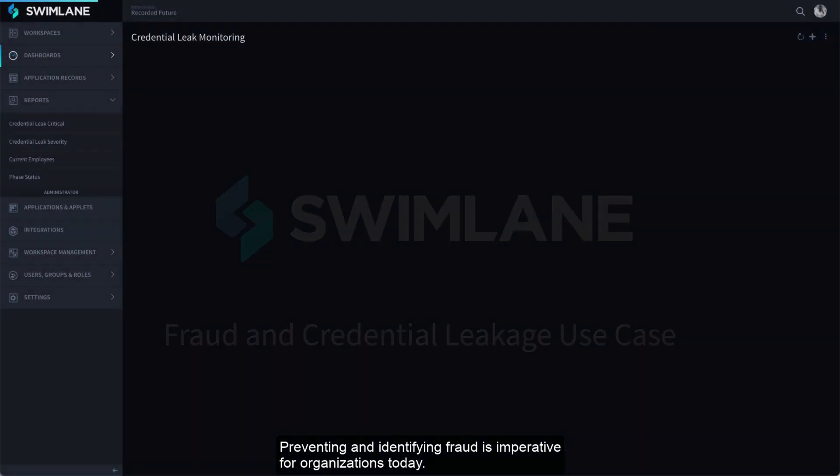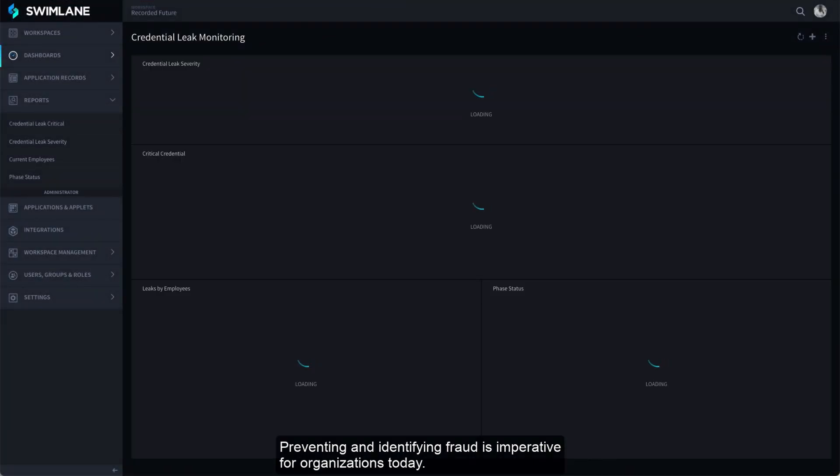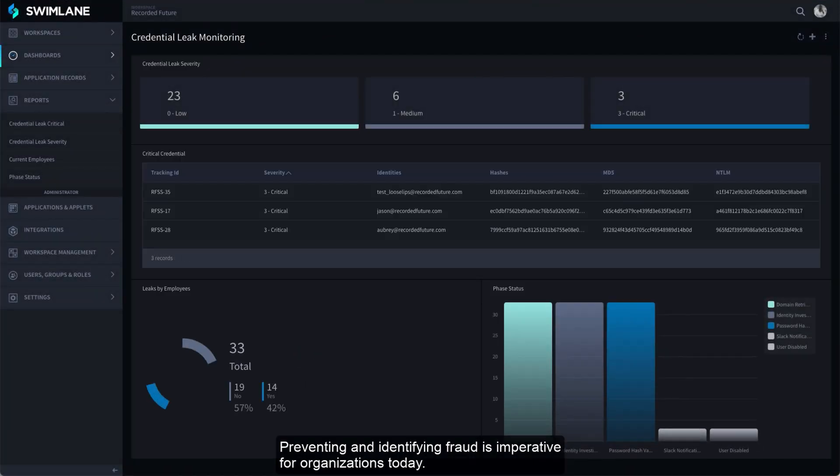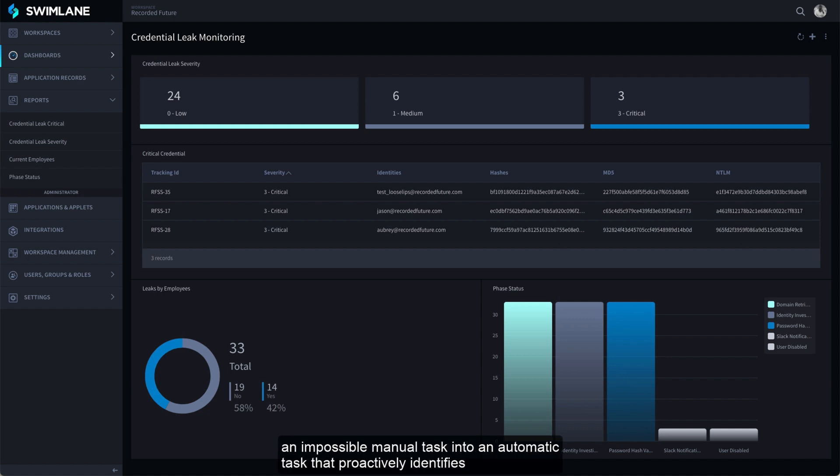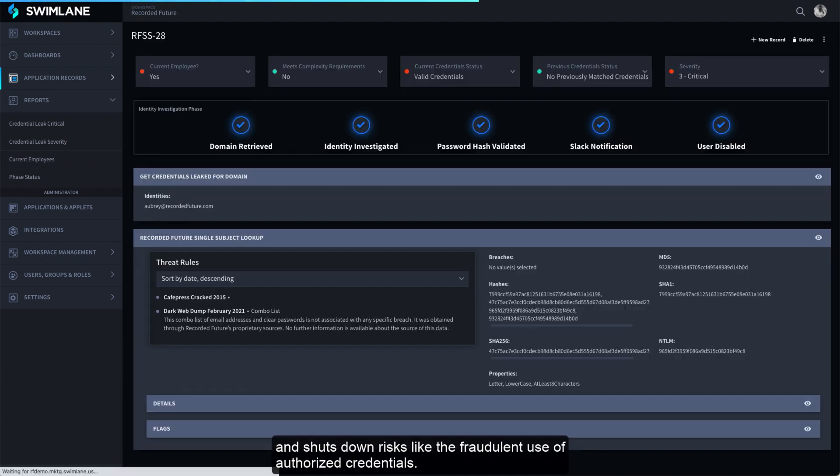Preventing and identifying fraud is imperative for organizations today. Swimlane's low-code security automation converts an impossible manual task into an automatic task that proactively identifies and shuts down risks